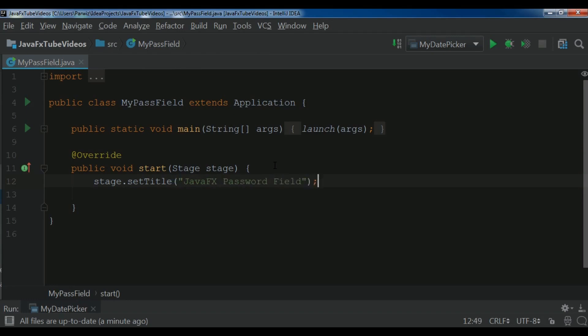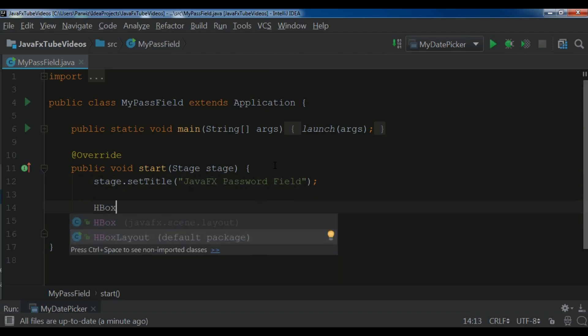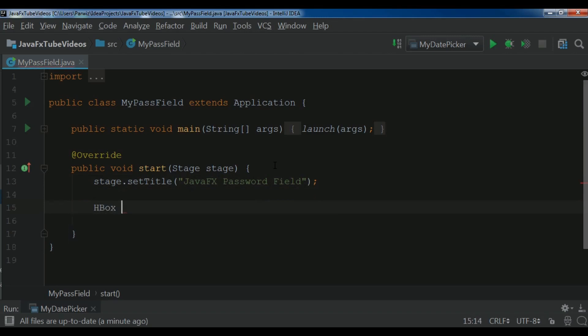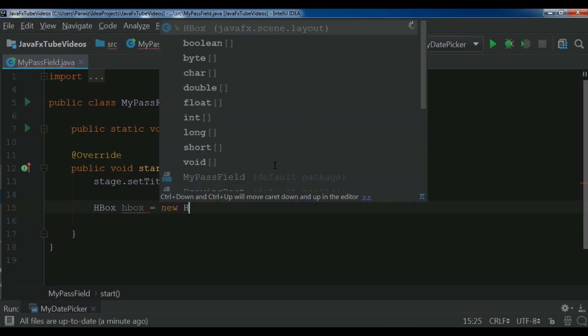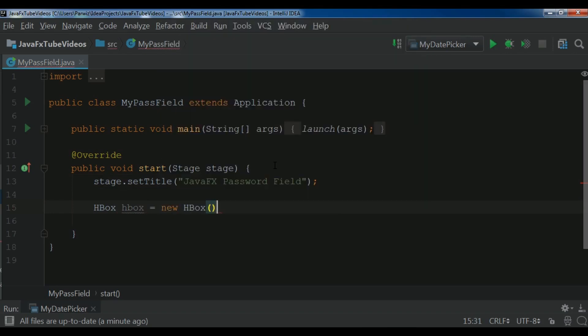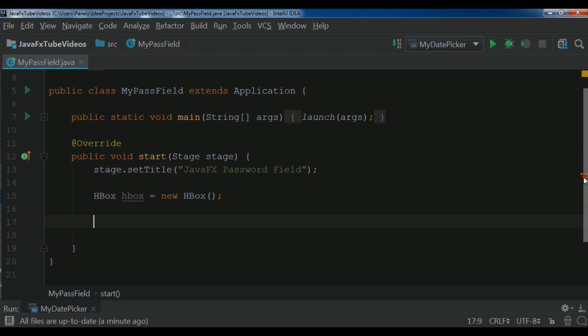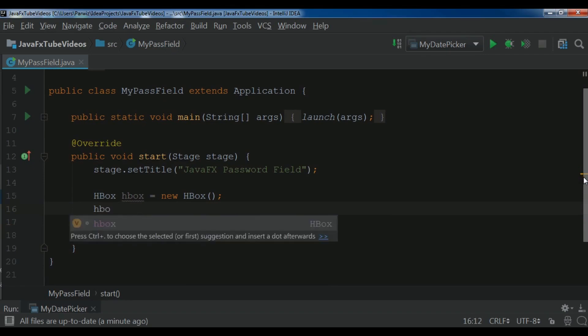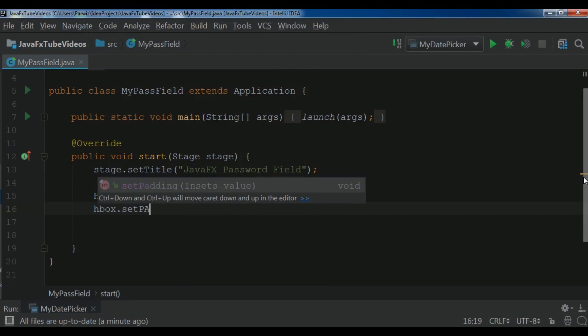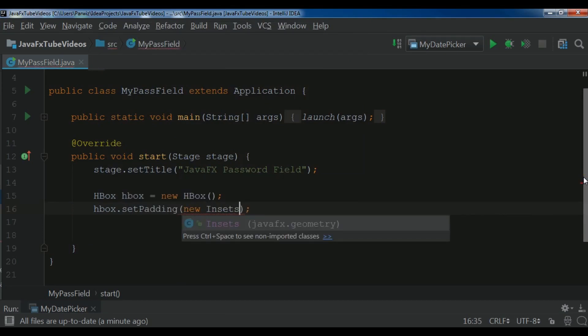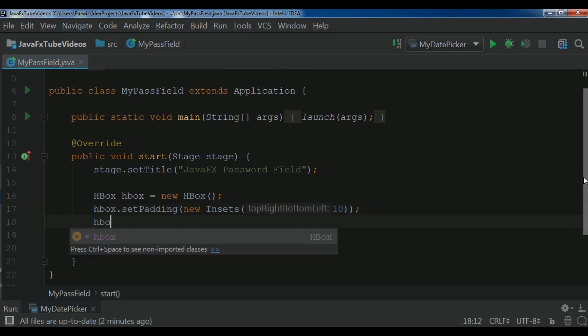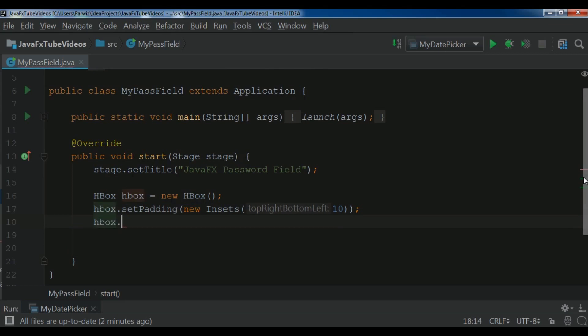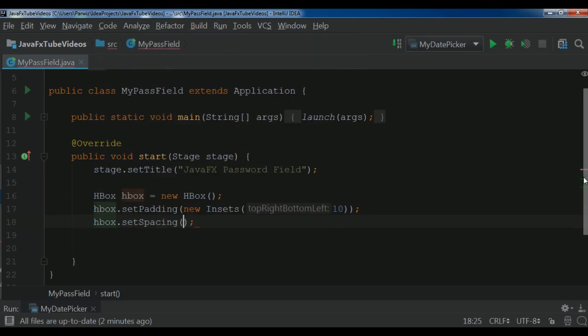Now I need to create an HBox layout. So HBox. I call it HBox. New HBox. After this I have created the HBox. Now I need to set some padding and also spacing for my HBox. So setPadding and I want to give 10 from top right bottom left. Also HBox.setSpacing and I want to give 10.